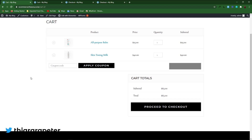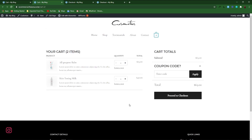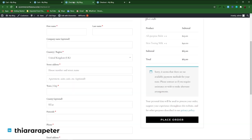Hello creative designers and welcome to the tutorial. My name is Peter and on today's tutorial I'm going to show you how to create a custom cart page from this one to this one. You can see the change on the display, and I also show you the second page we're going to create on this tutorial — it is the checkout page.